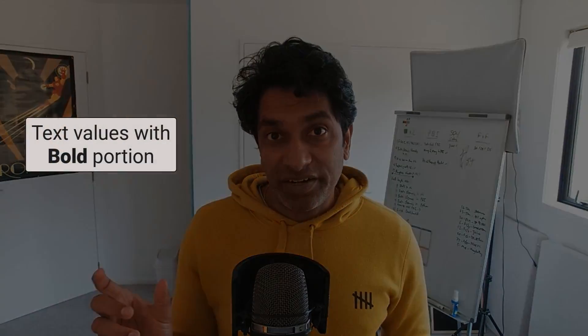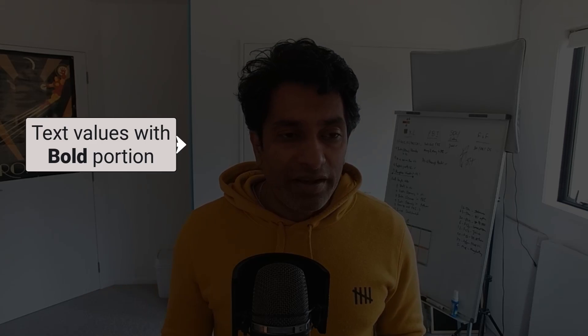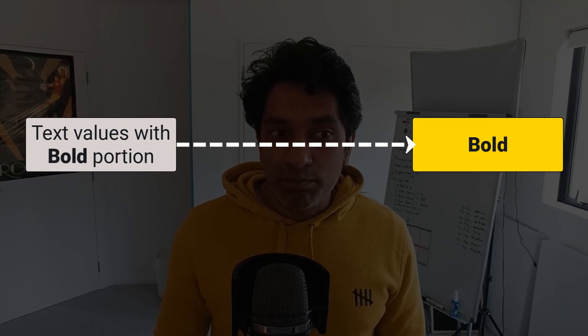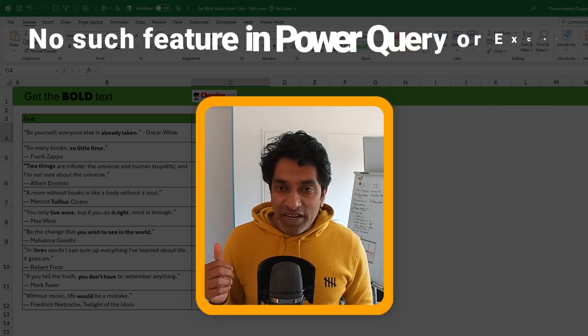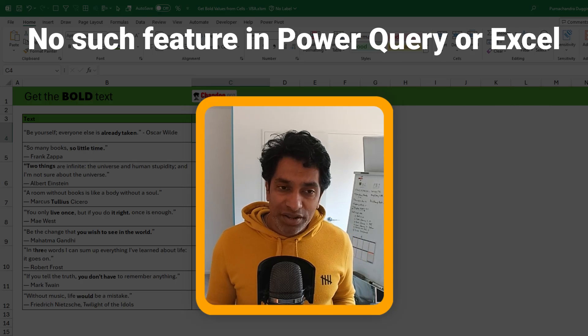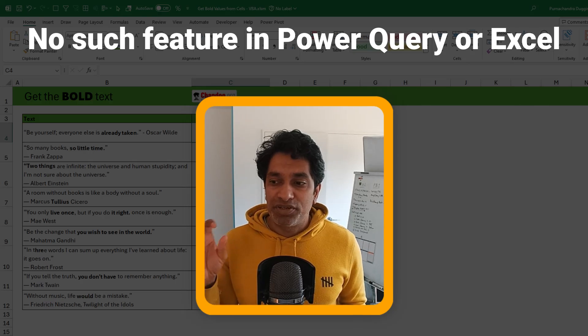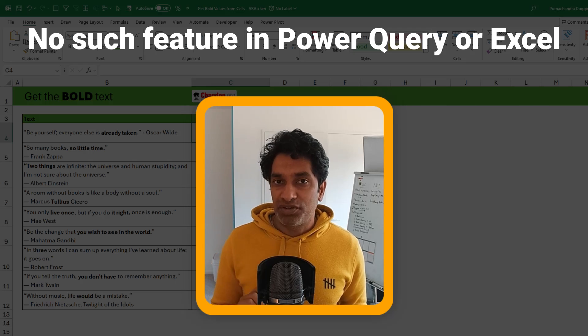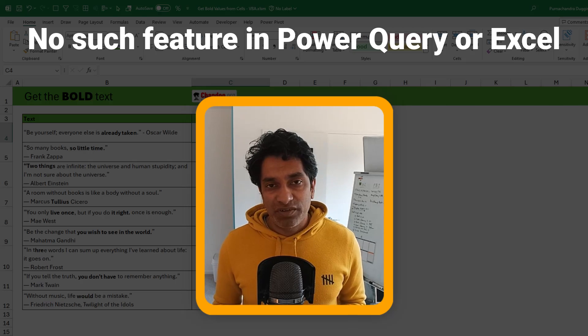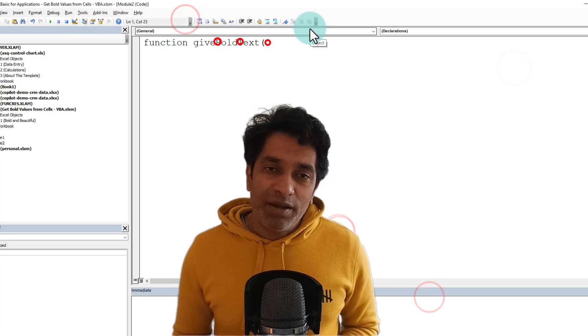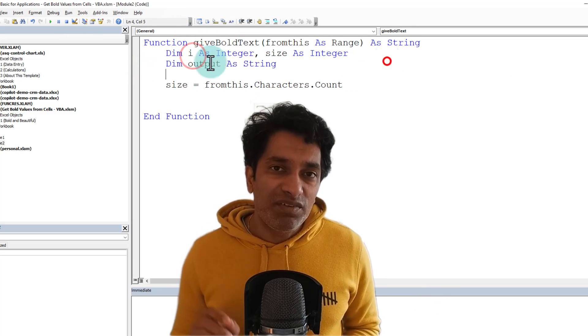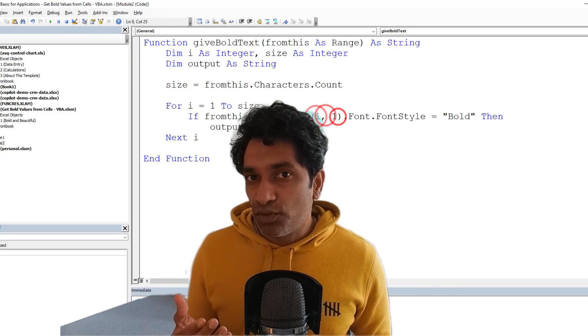Recently, I got a file from a client that had some text values where parts of the text were bolded, and they wanted to extract the bold portion for some data analysis. Unfortunately, neither Power Query nor Excel have any built-in options to just get the bold portion of a text — same goes for colored values, italics, or something else. So today, I'm going to show you how we can use VBA to extract the bold portion.